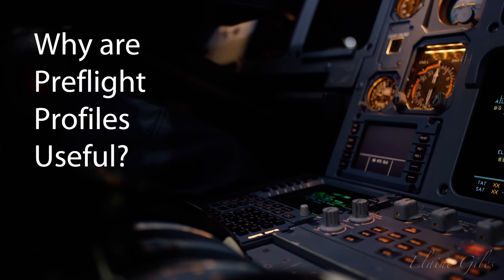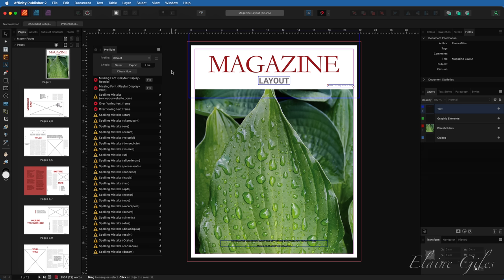So, for example, your copy has been signed off and it's riddled with technical terms specific to the precise content, and you don't want to have to deal with words reported as spelling mistakes. So you can customise your pre-flight profile to exclude checking for spelling mistakes. So let's create a custom pre-flight profile.